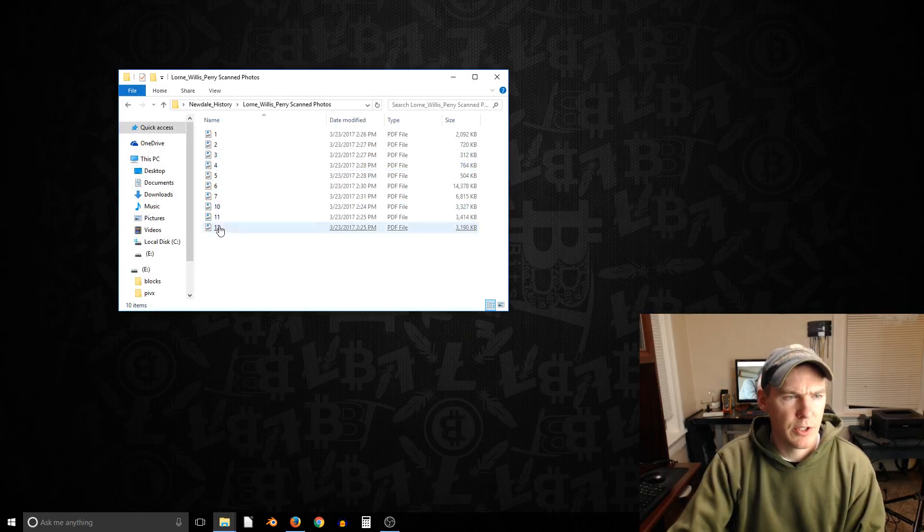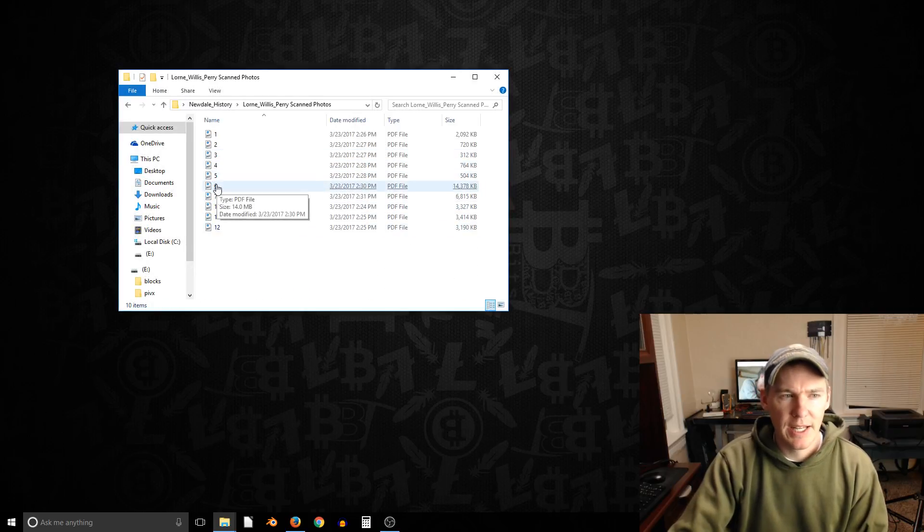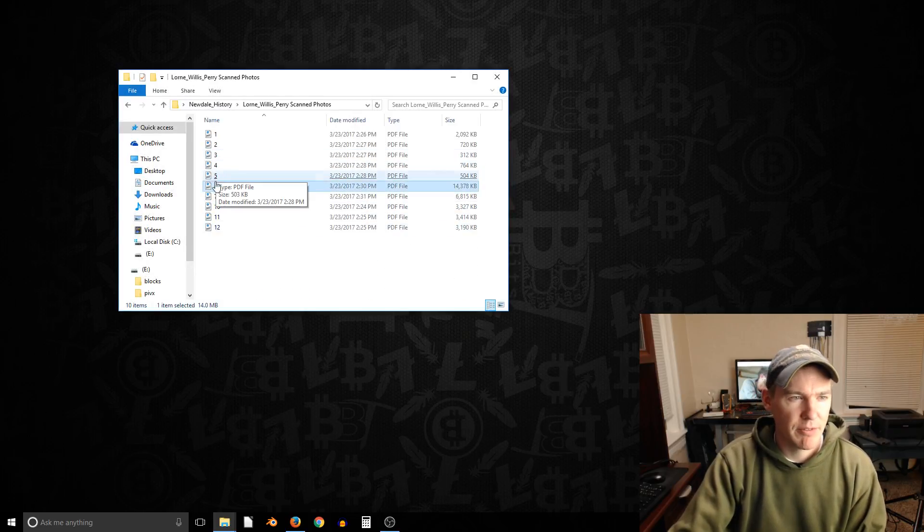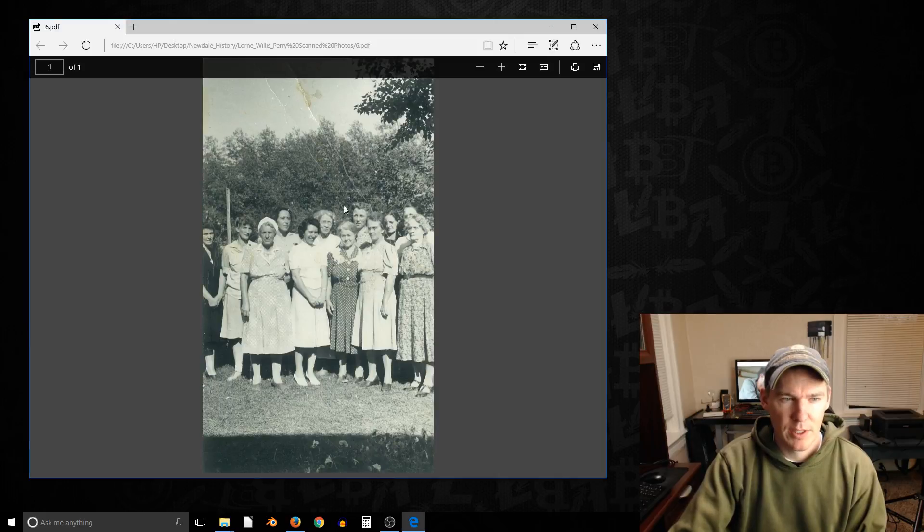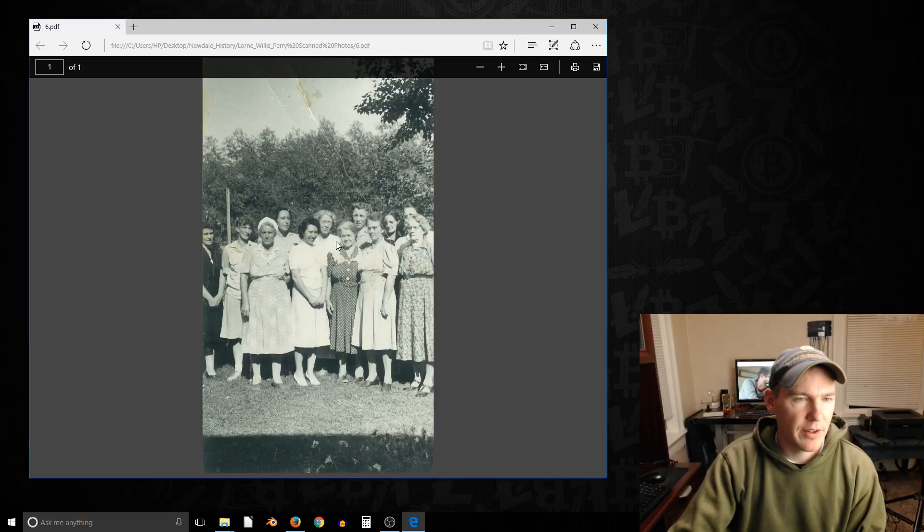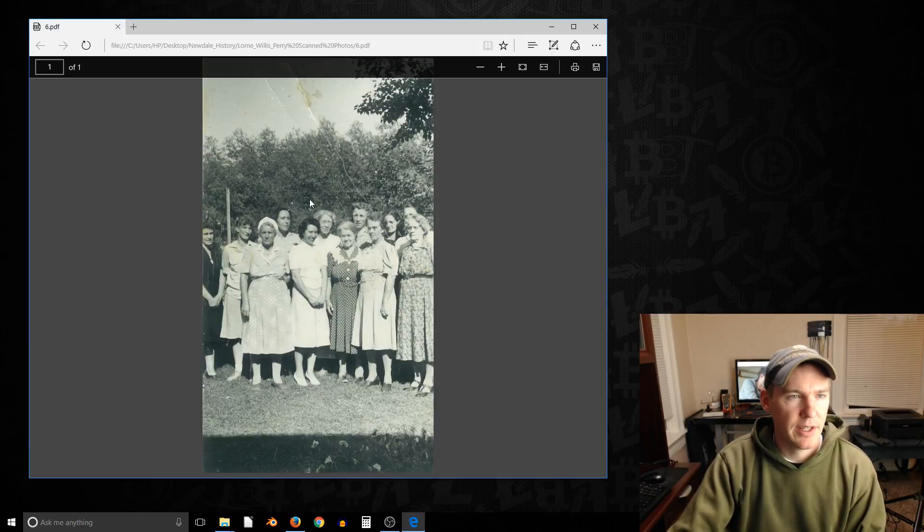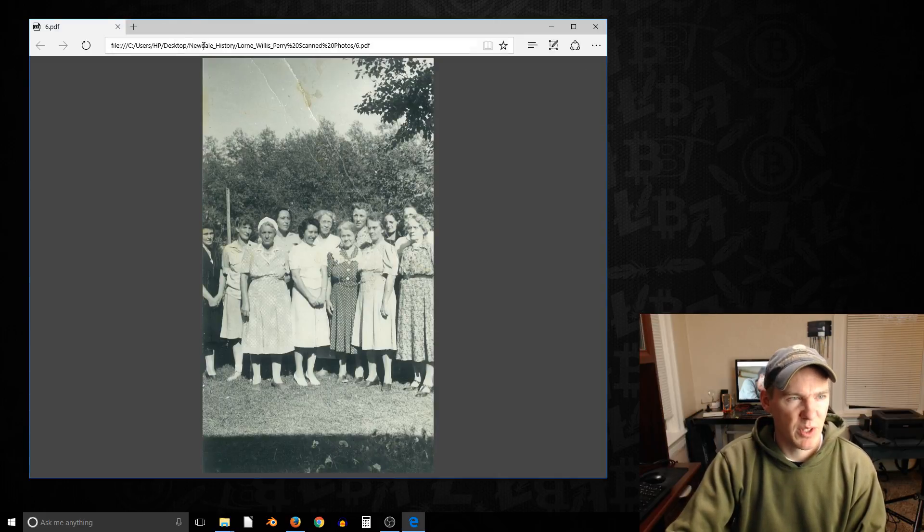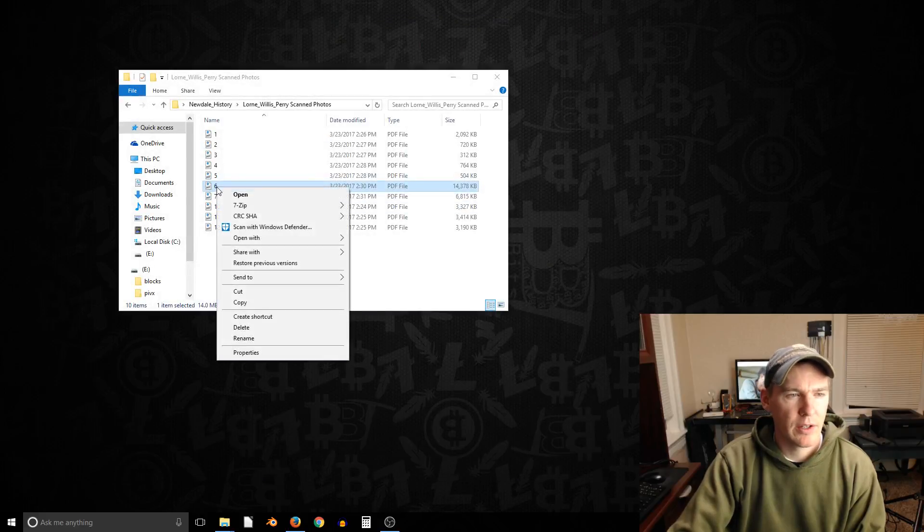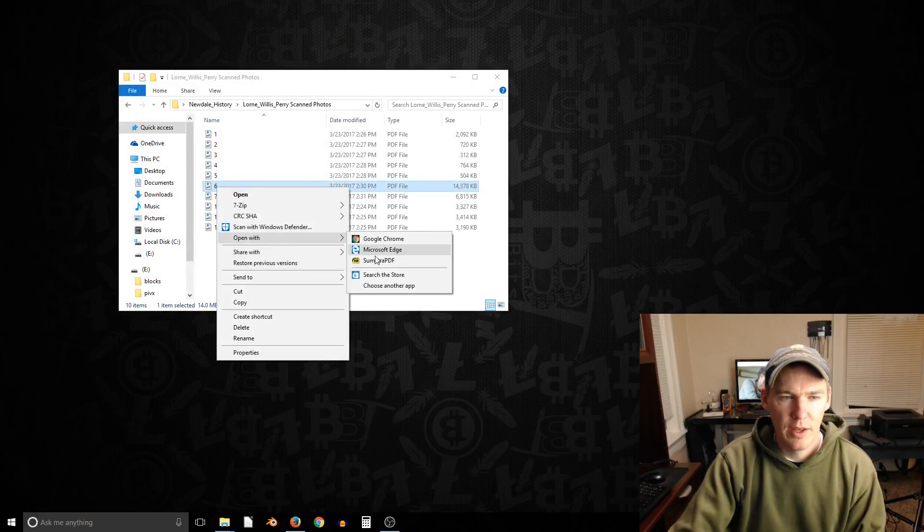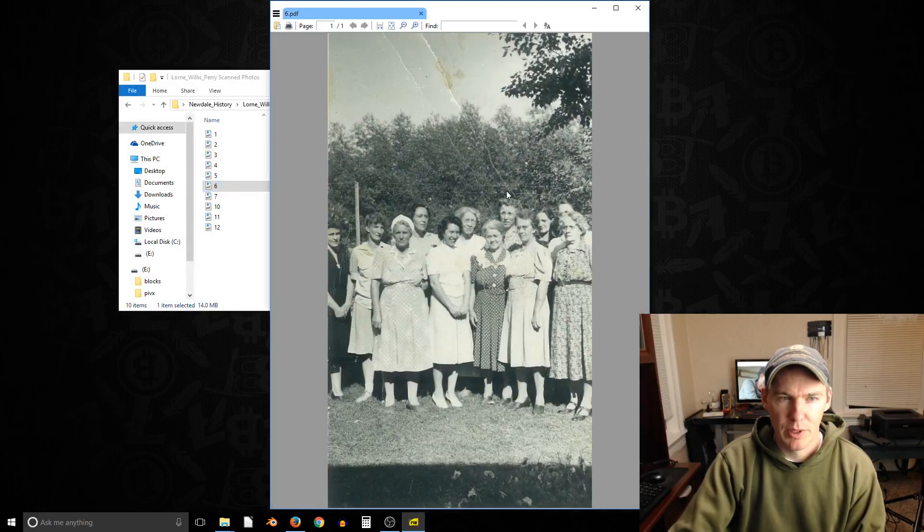I'm doing these ones here. So these are all PDF files. By default, Windows 10 wants to open this PDF file using the internet browser. But I'm going to right click and go to open with and go Sumatra PDF. So now it's in Sumatra.